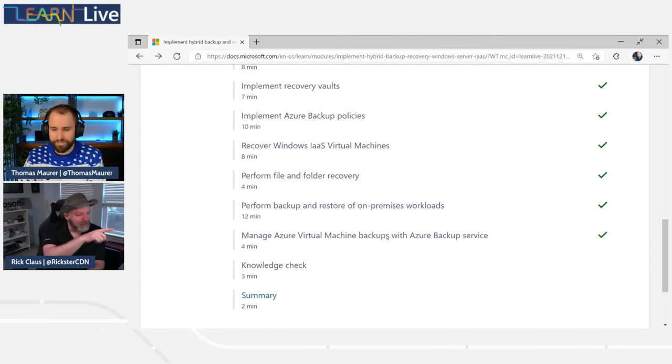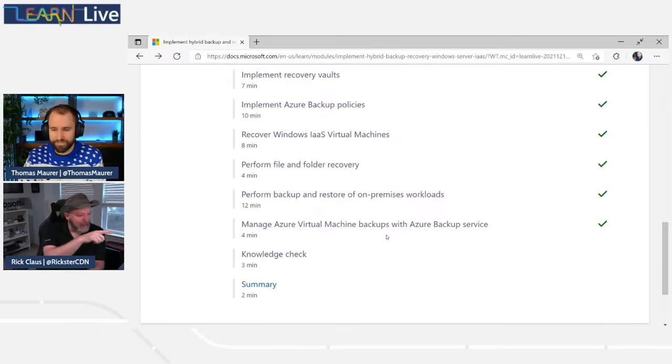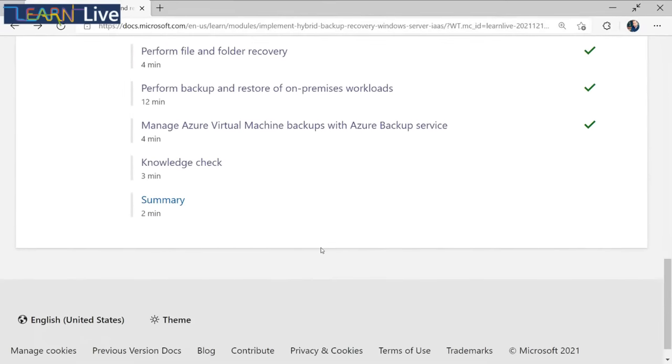We'll cover how to recover individual machines and files. You always want to try some recoveries to make sure you understand how they work without being under pressure — so that when you are under pressure, you know exactly what's going on. Then we'll go through backup and restore of the on-premises world, managing virtual machine backups, doing reporting, and completing the knowledge check together so Thomas gets all his points.